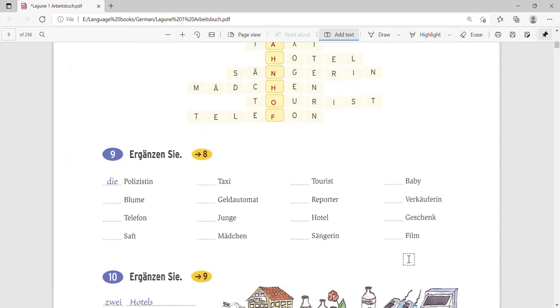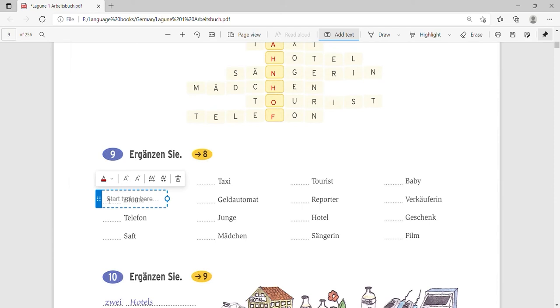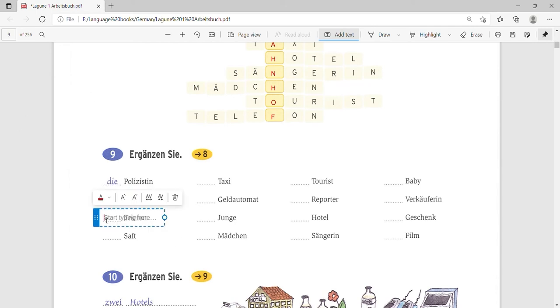Let's come to the ninth exercise which is Ergänzen Sie again. We have to fill the gender of the nouns now. So what is Blumen? Blumen is flowers. It is die Blumen. Verzeihung, it is die Verzeihung. What is Telefon? Which means a phone, normal telephone. It is das Telefon. It is neutral gender. Saft. What is a Saft here? Yes, Saft is a juice. So it is der Saft.